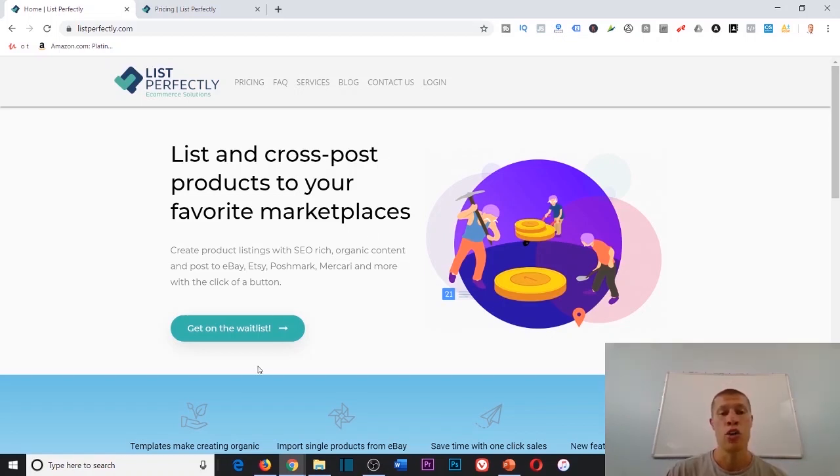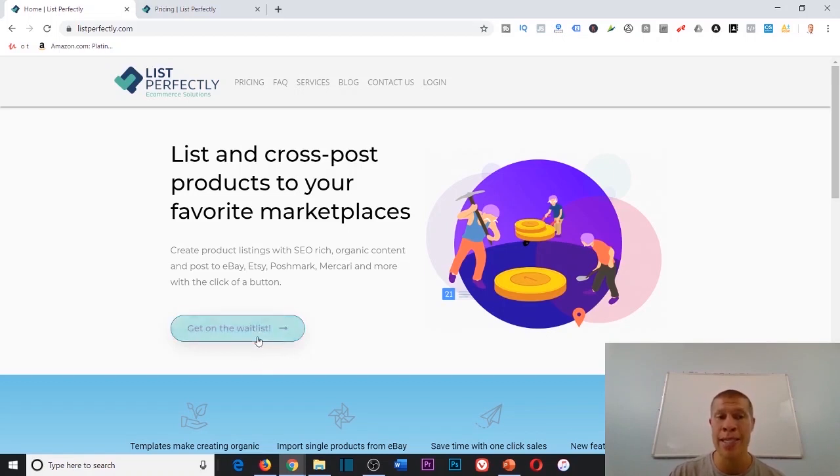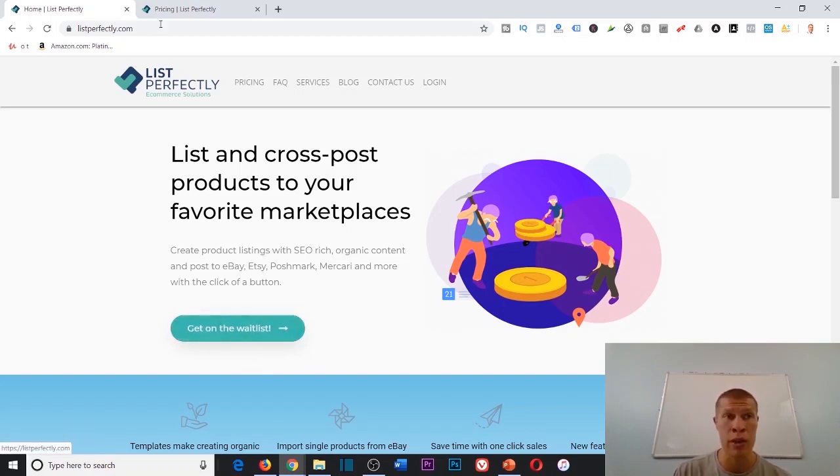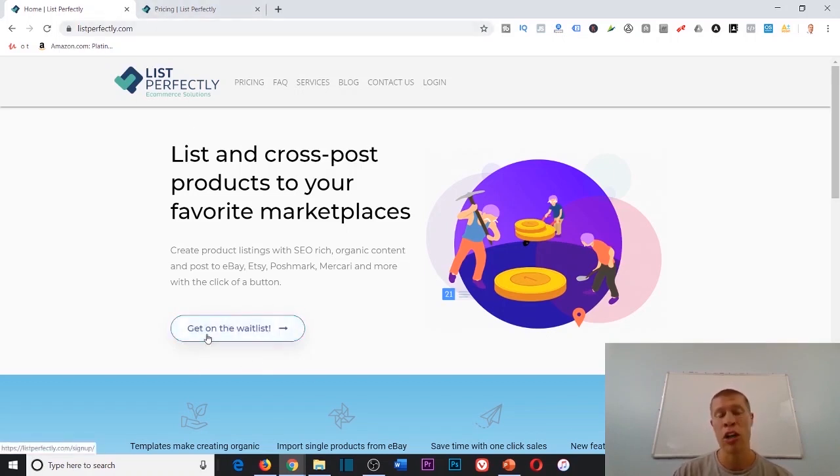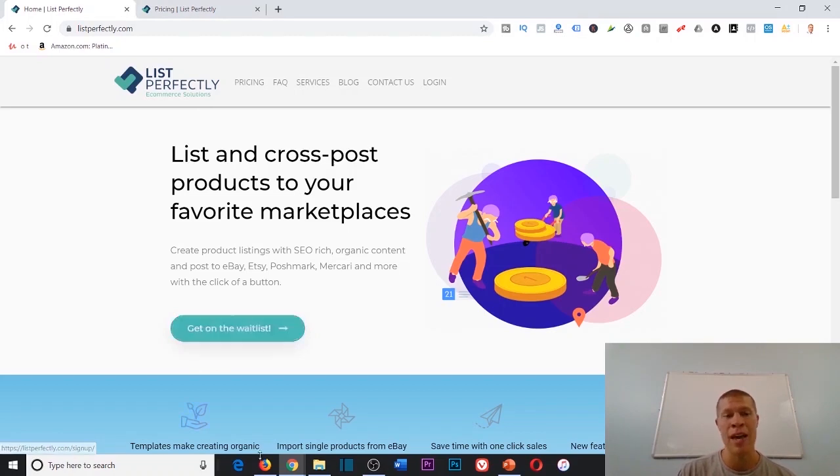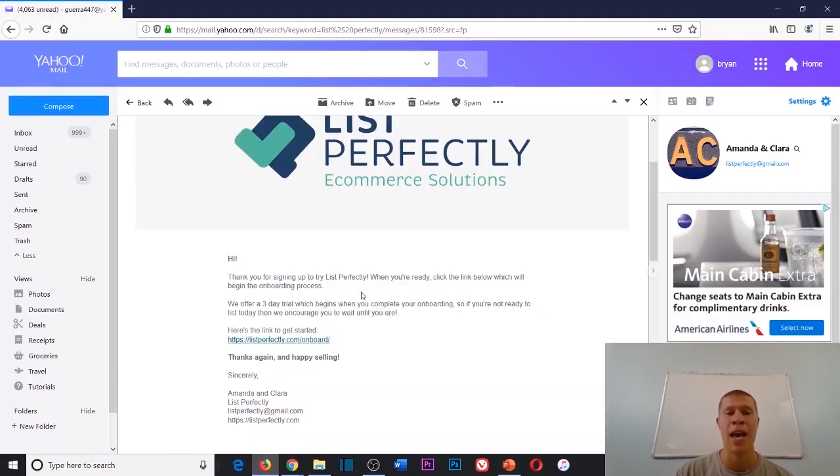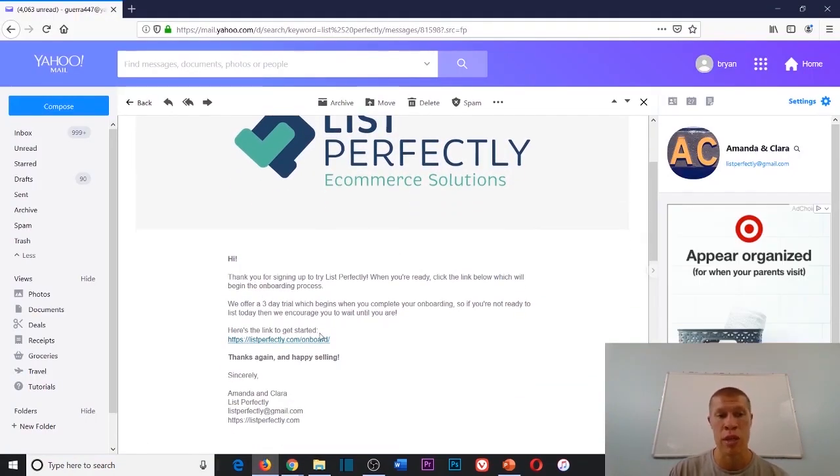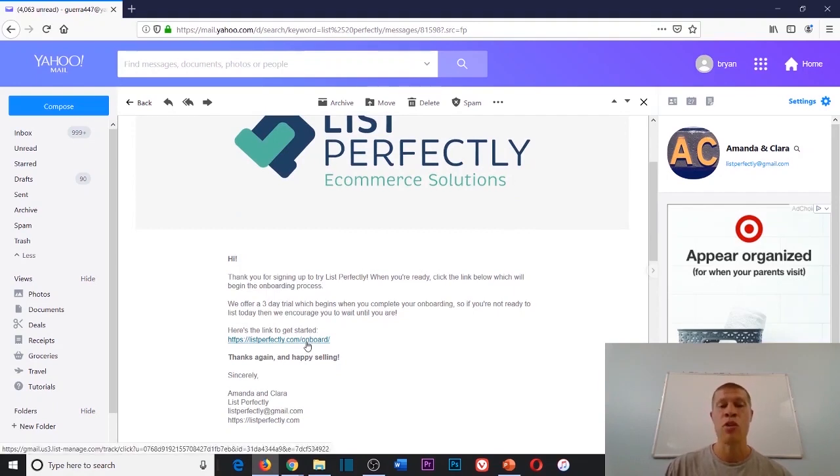List Perfectly is a phenomenal software that I utilize. You can't just sign up for this—it is getting on the waitlist. You have to go to listperfectly.com, hit get on the waitlist, and then in a couple days they'll send you an email that says you can finally get started. You want to go to listperfectly.com/onboard.